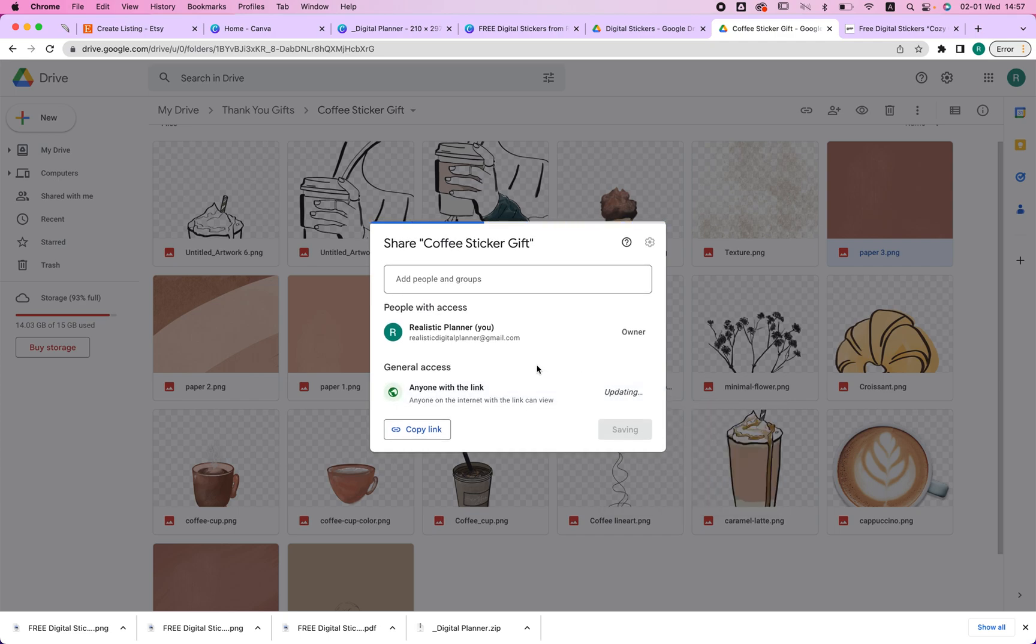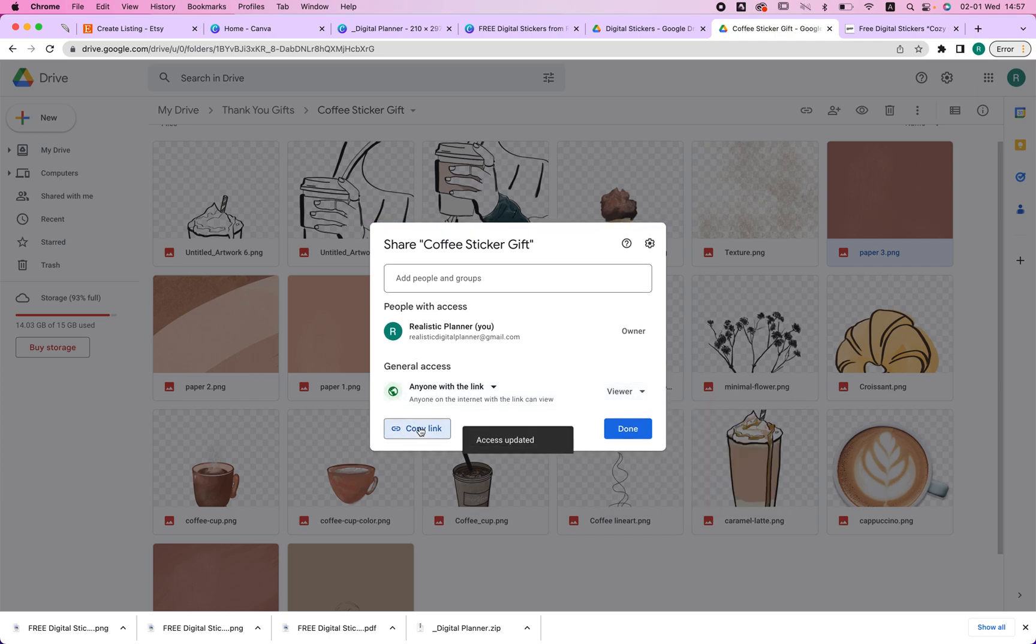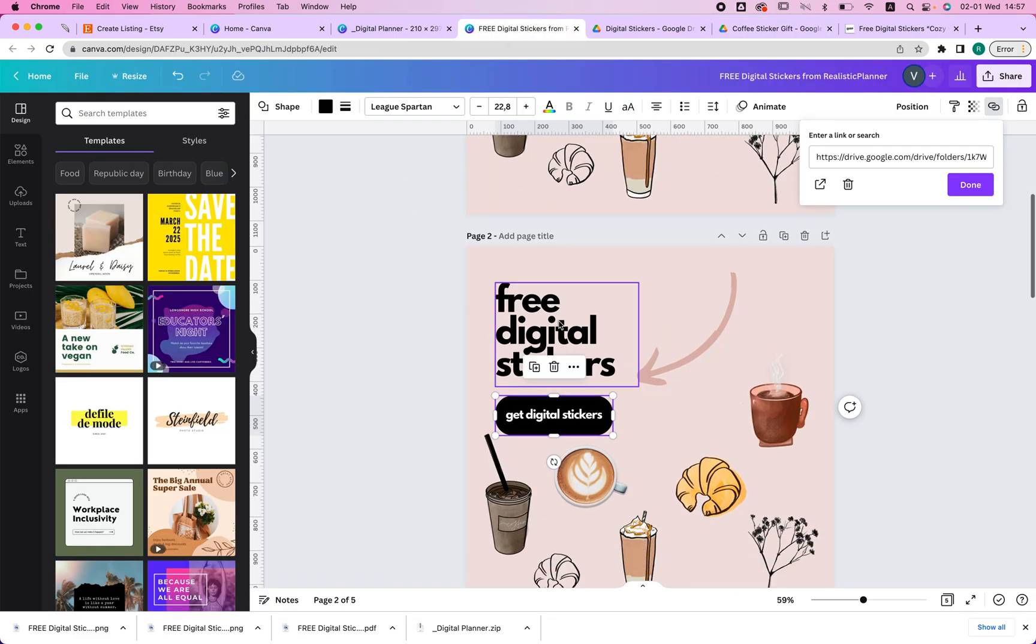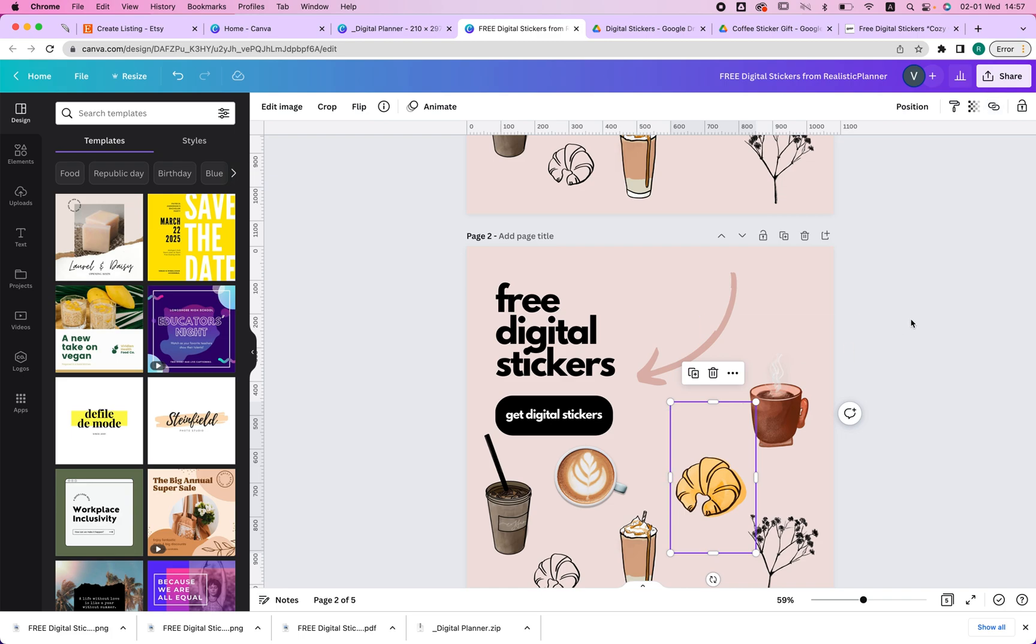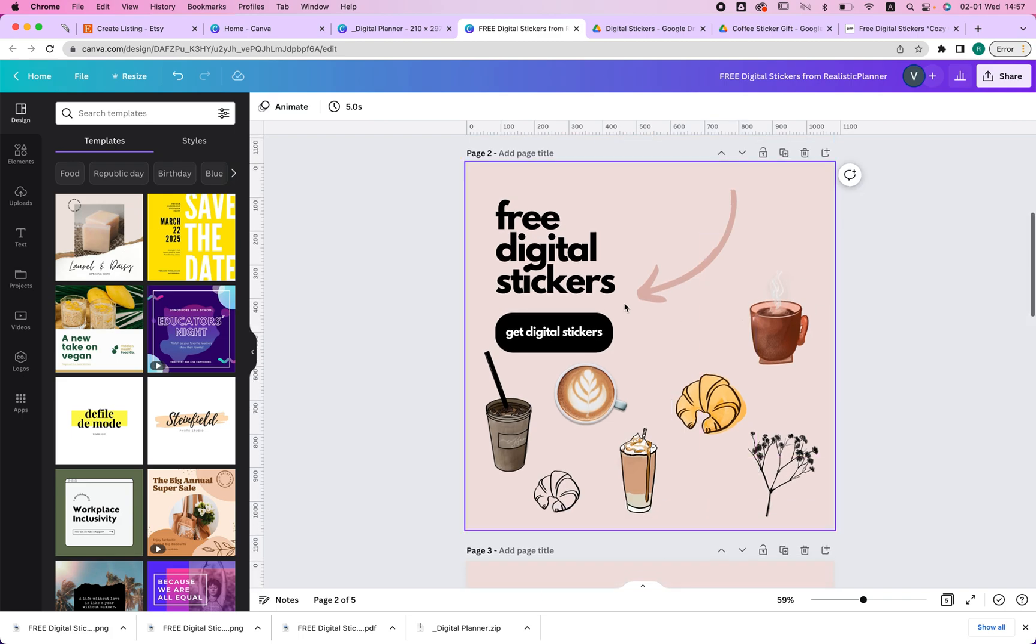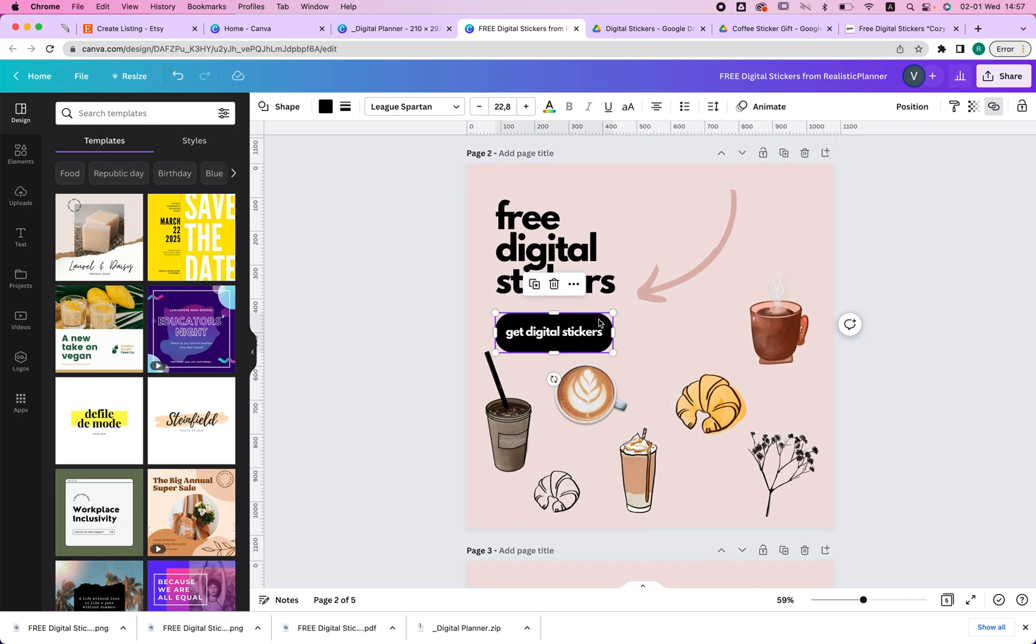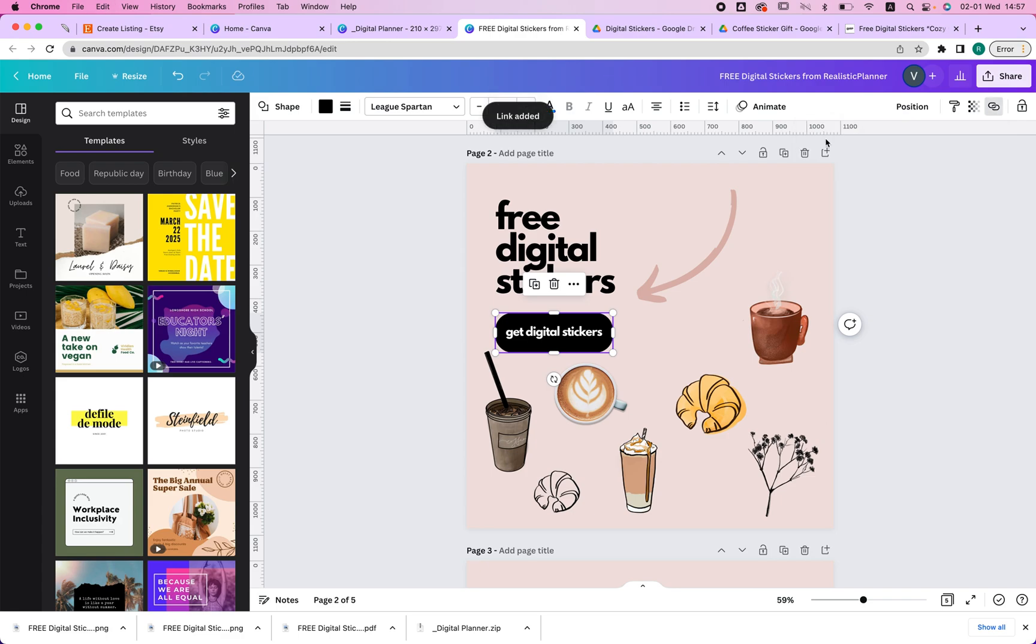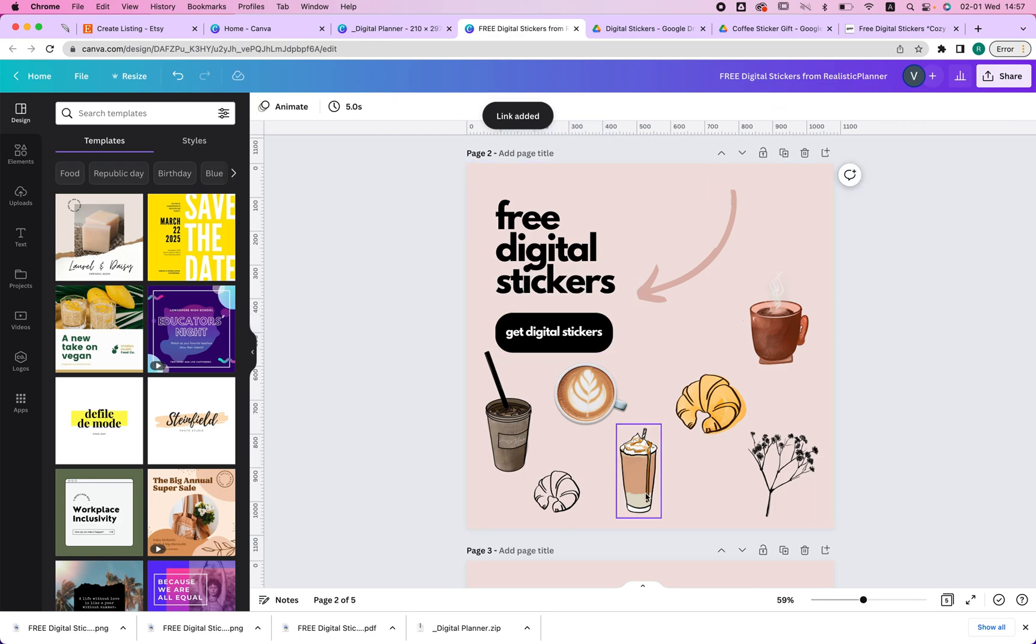Once you do that, you just copy the link and then you go to Canva to create your PDF. So I've created this PDF specifically. And then once I've done that, I will just click on the shape, click the link icon, and then paste my link over here. And it says link added. And that's it.